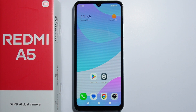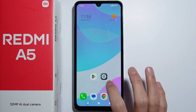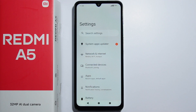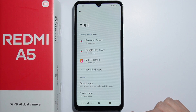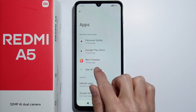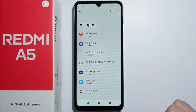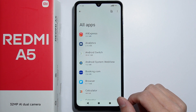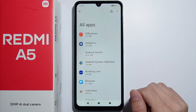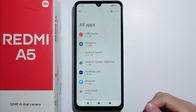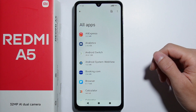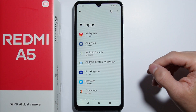To uninstall all bloatware on the Redmi A5, simply go into Settings, then go into Apps and select See All Apps. From here, you can delete all the applications which come pre-installed on your phone that you are not actually using.